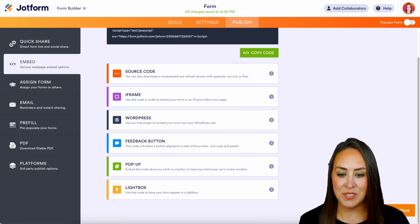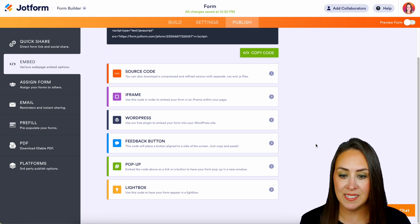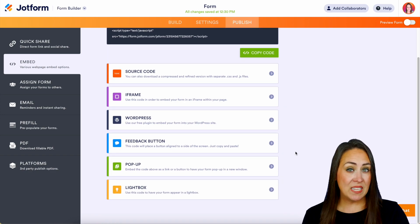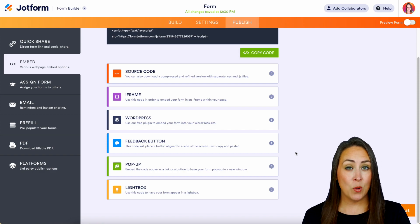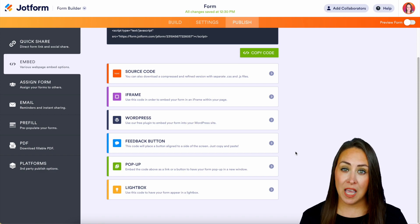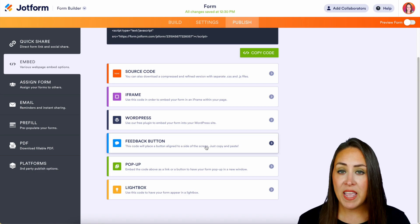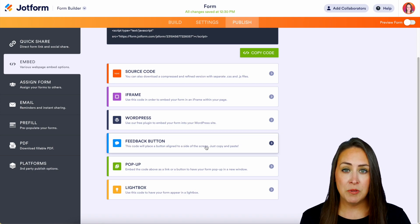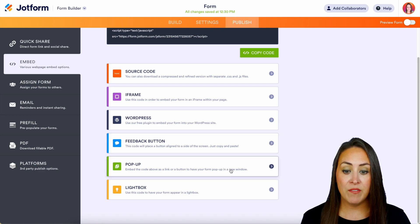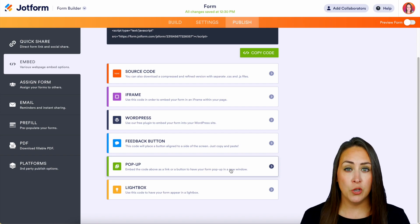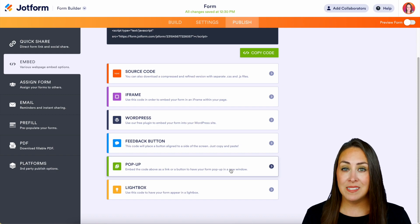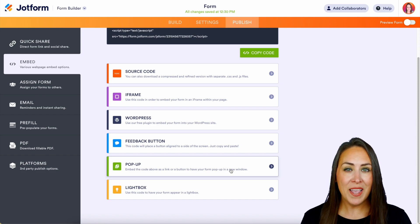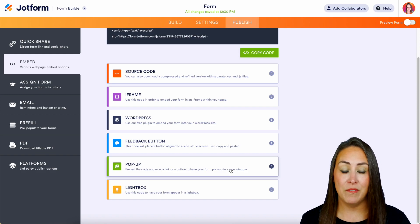Next, we have WordPress. This is going to give you that code specifically for WordPress, but we also have a WordPress plugin that you can utilize as well. Next, we have a Feedback Button option that we can embed. We also have a Pop-up that will pop up as your form on your website, or we also have a Lightbox option.